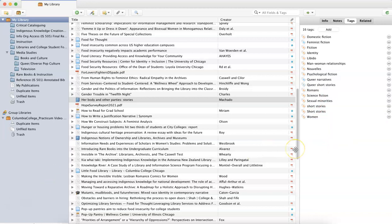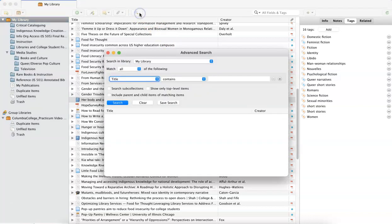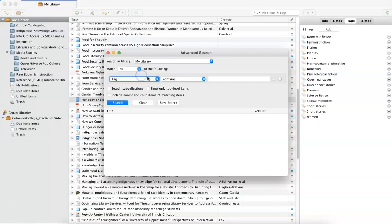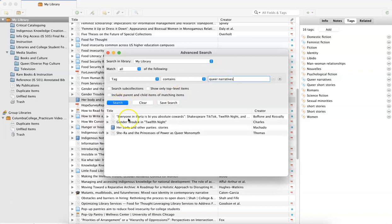Once you've begun adding tags to your resources, you can search your Zotero library to see all of the information related to tags that you've added. So I can navigate to the search icon at the top of my screen, click advanced search, switch from title to tag, and let's say I want to see all of the resources that I've tagged as queer narratives, and then I'll hit the search bar.